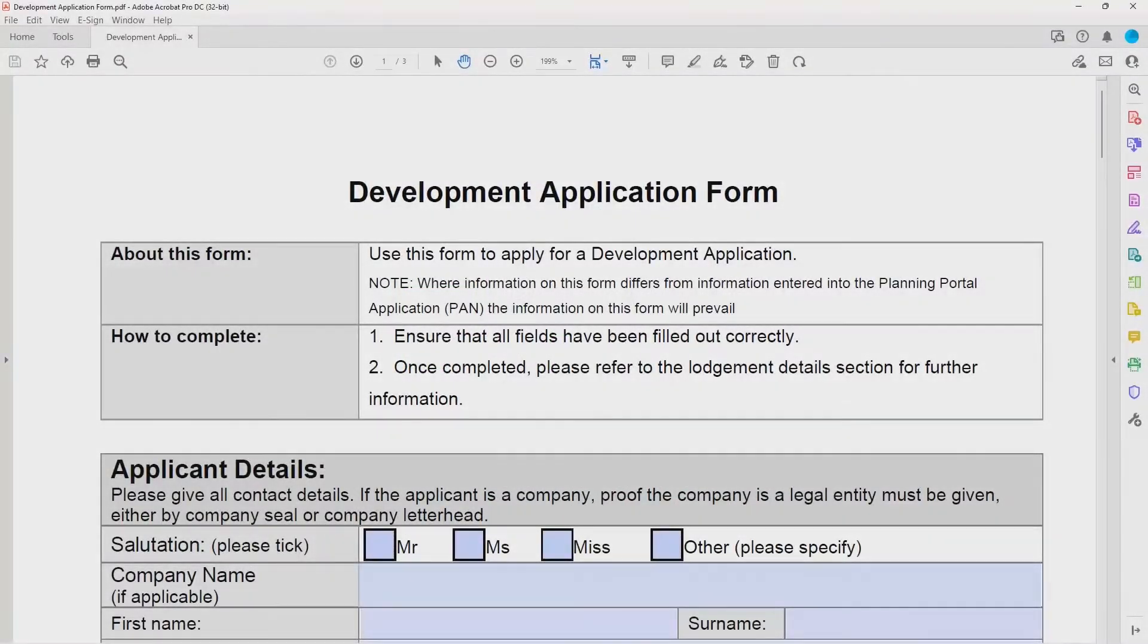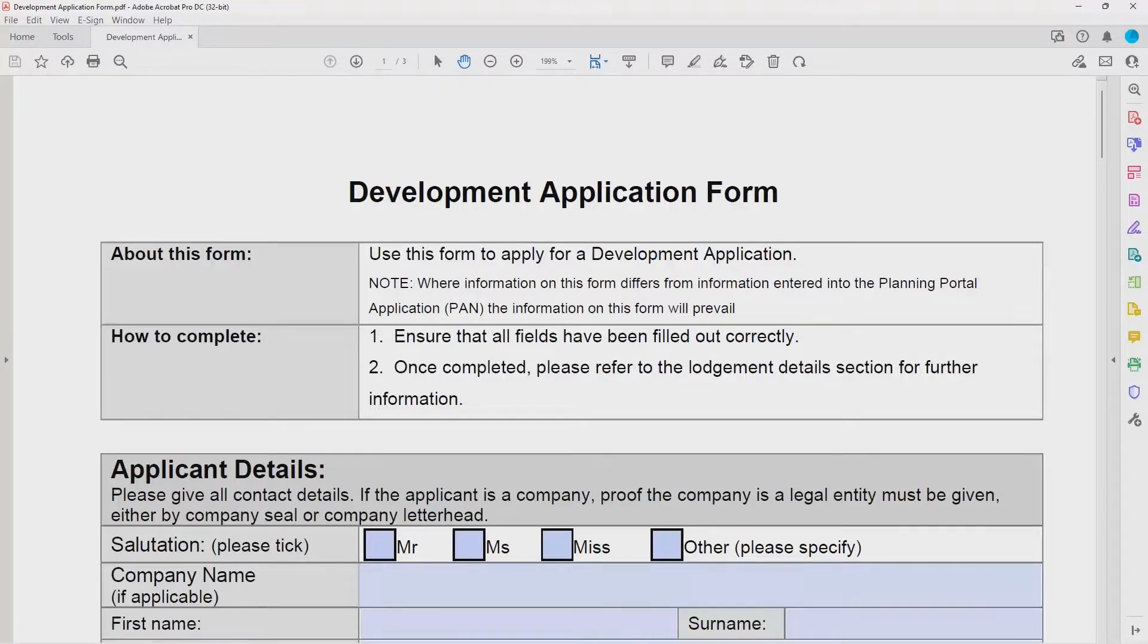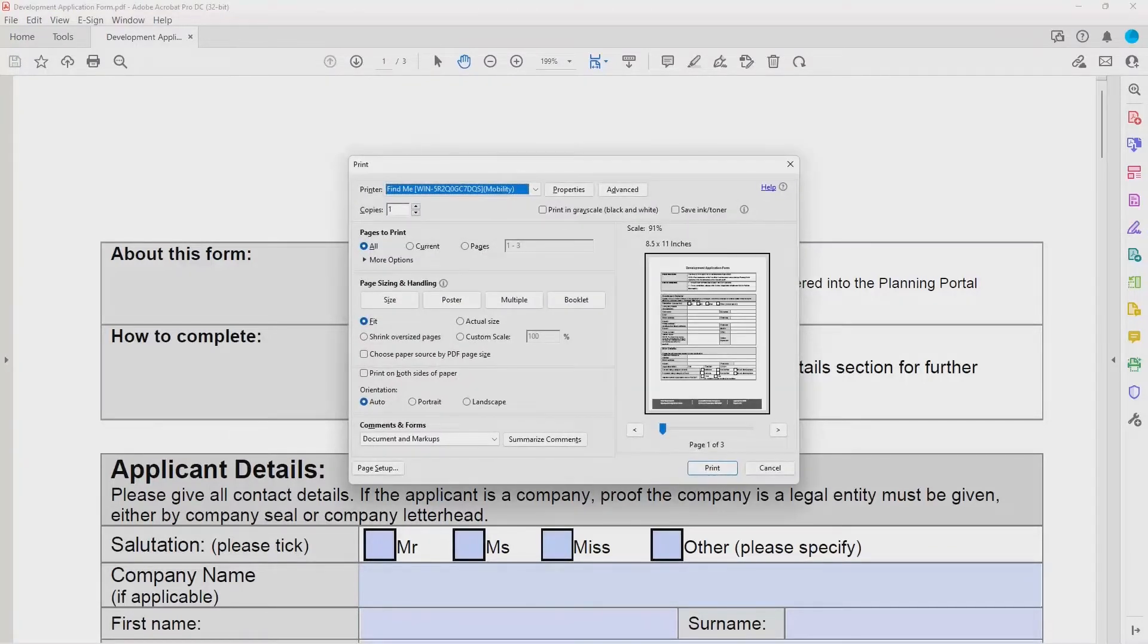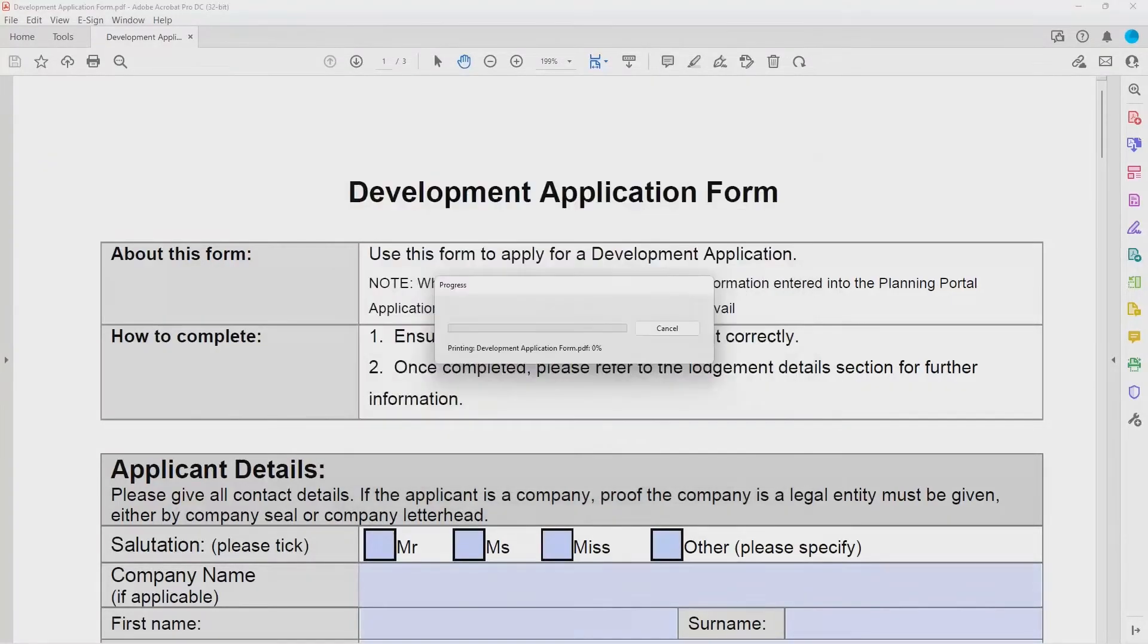I want to print a document using PaperCut Mobility Print to a virtual queue. Simply select Print and choose the printer. I'll show you how to select the matter at the MFD a little later.